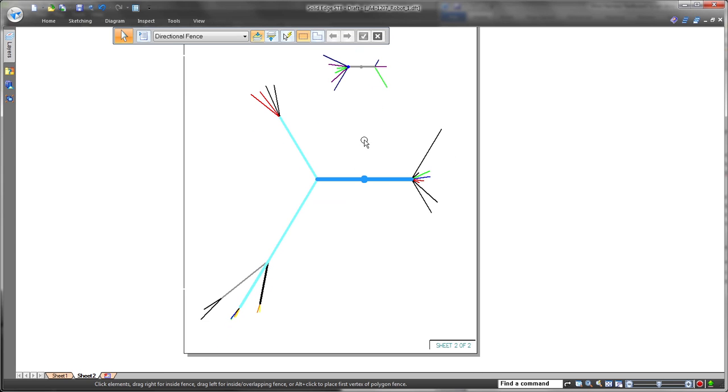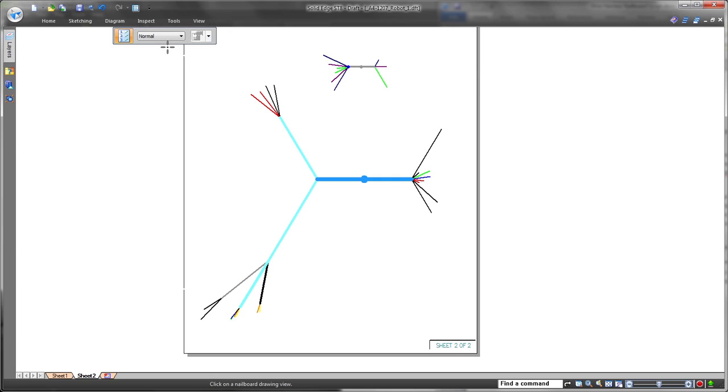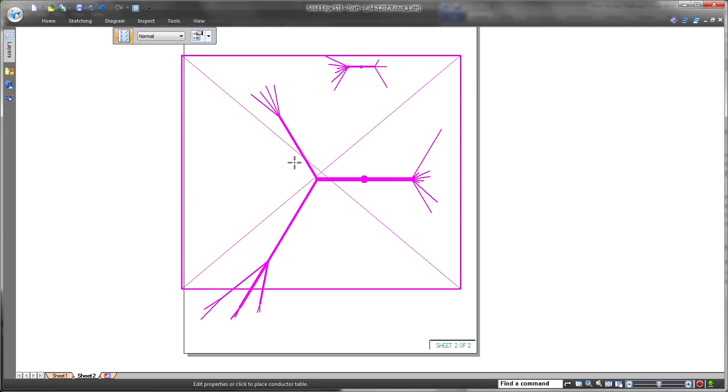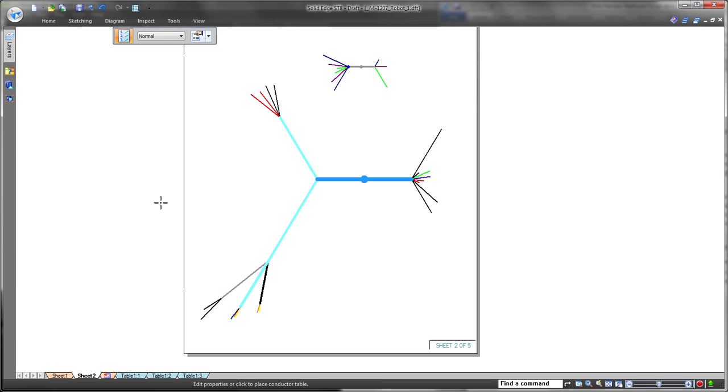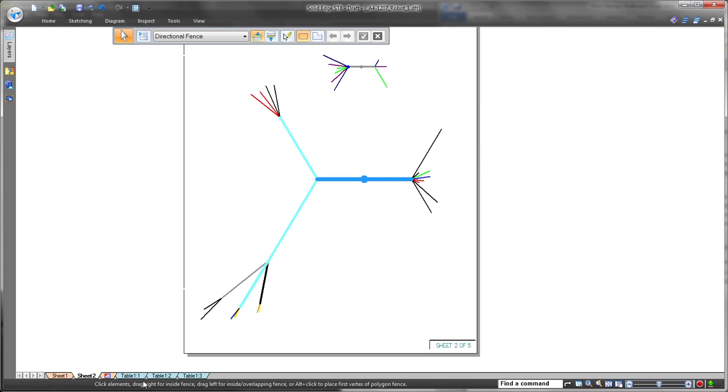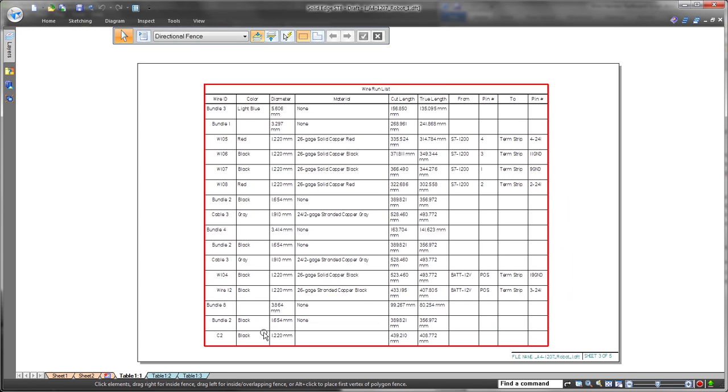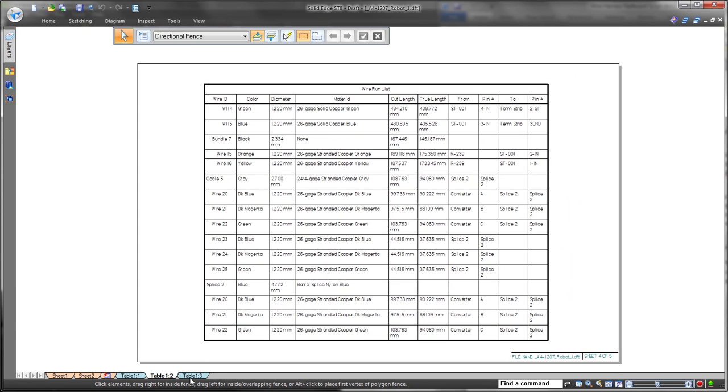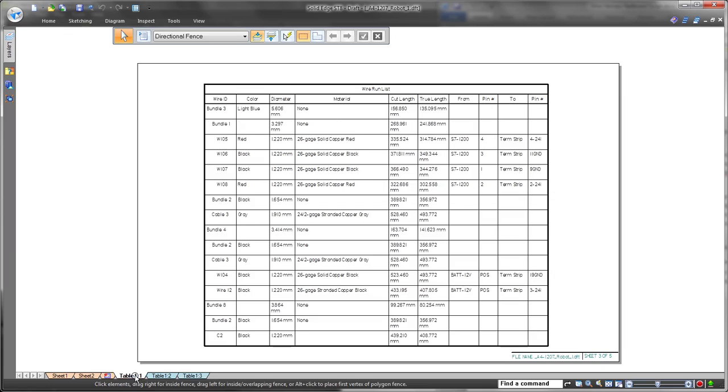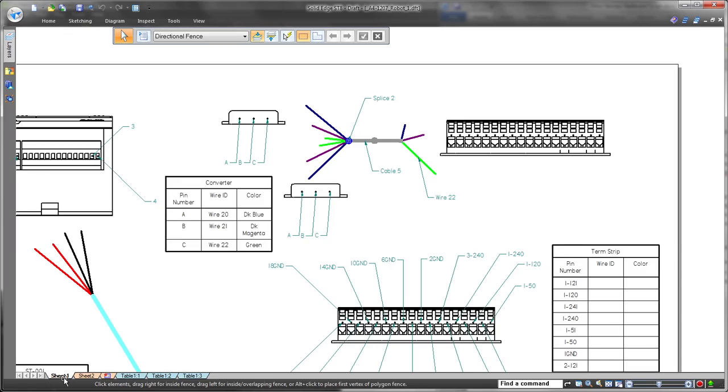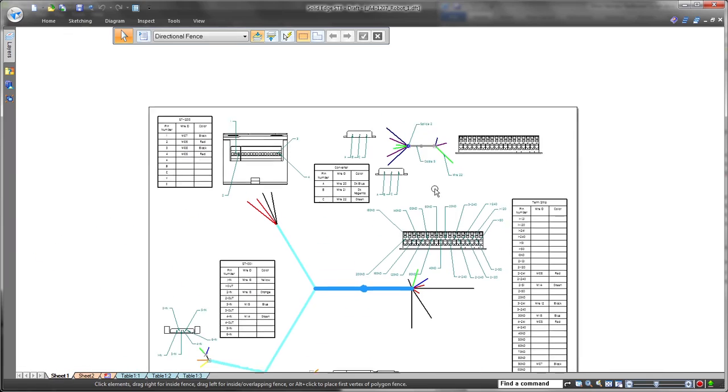Watch as we create an A4 sheet and scale down the nail board to fit. We'll place the conductor table on additional sheets to complete documentation of the overall system. These enhancements facilitate electrical system design for both manufacturing and documentation.